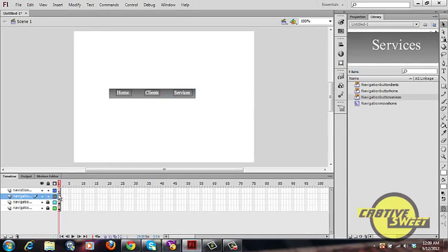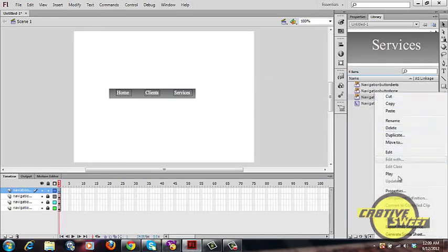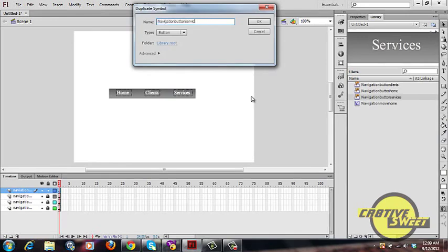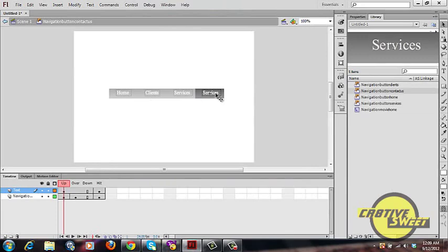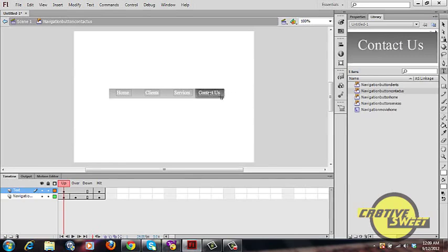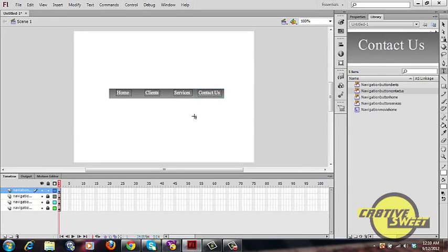Lock that layer and go into the last layer. Duplicate 'navigation button services' one last time, type in 'contact us', and click OK. Drag it onto the canvas page, then go into the button editor and modify the text. You now have four buttons: Home, Clients, Services, and Contact Us, which compose the navigation bar.